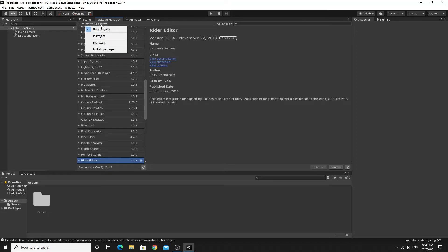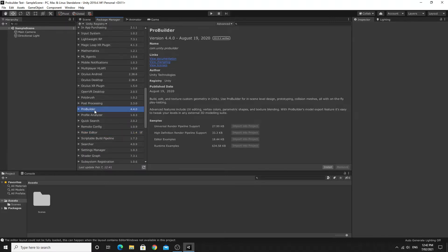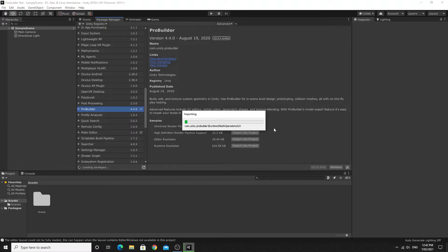It takes a little while for these to load up, but the Unity Registry is where you're looking. You'll see going down the list that ProBuilder is an actual verified package, so you don't need to use advanced settings to get unverified packages. I'm just installing this now; it shouldn't take too long.